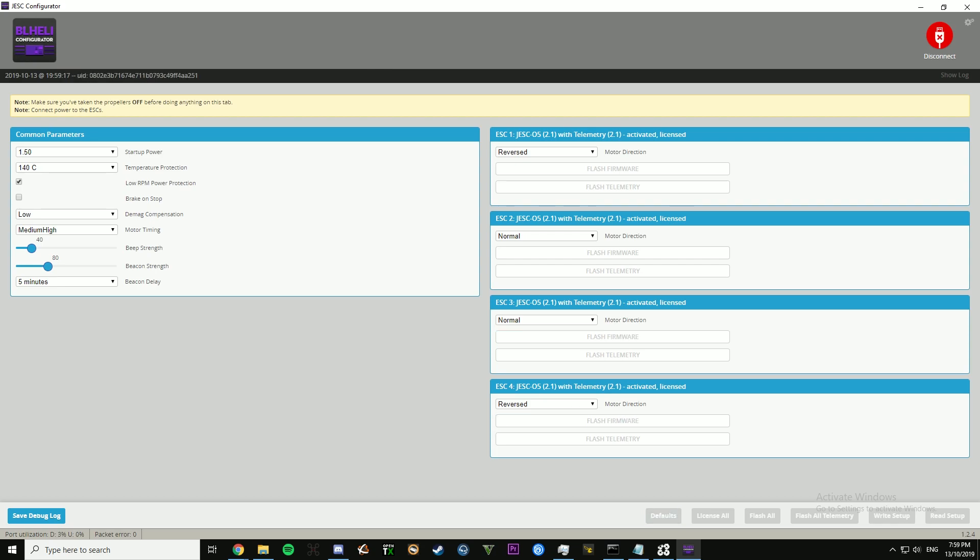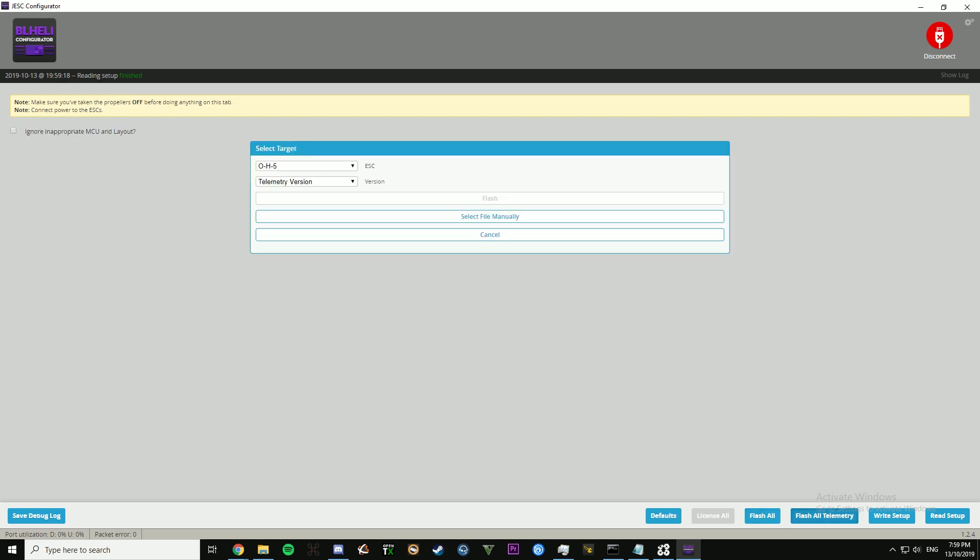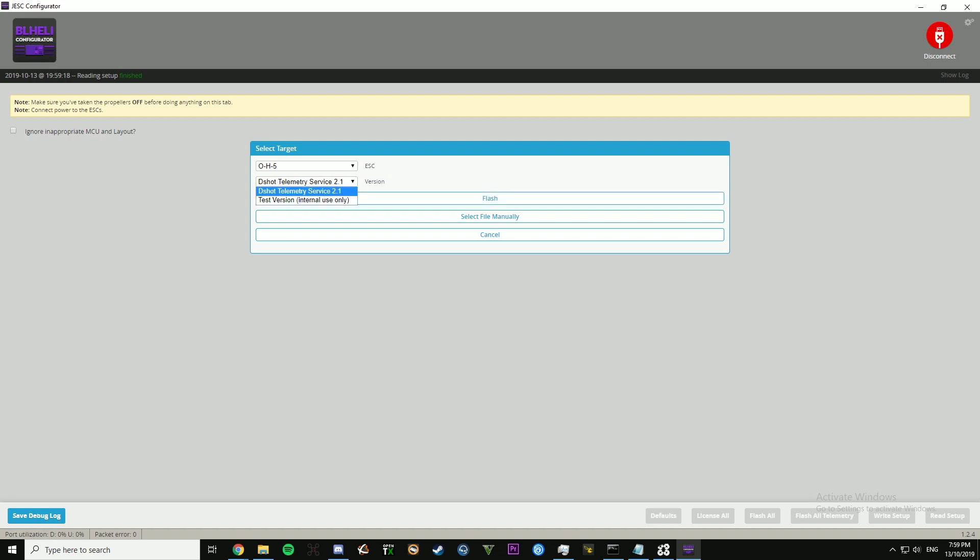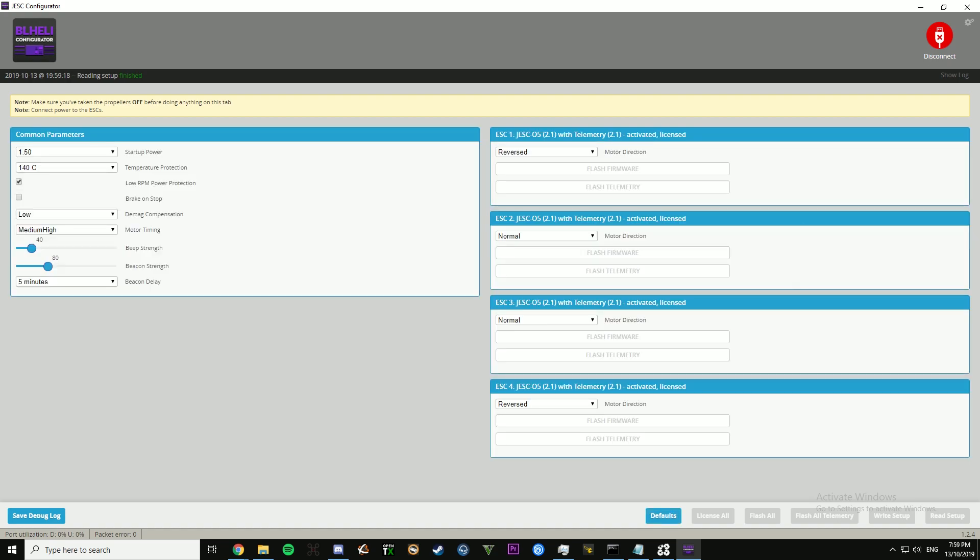Then after you've licensed the ESCs, you can select this, go flash. So after it's done flashing, you're not finished, so then you have to go flash telemetry.